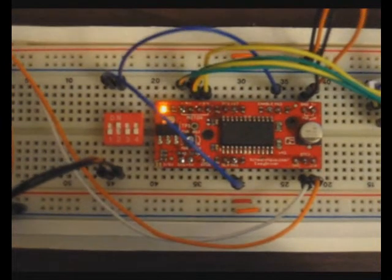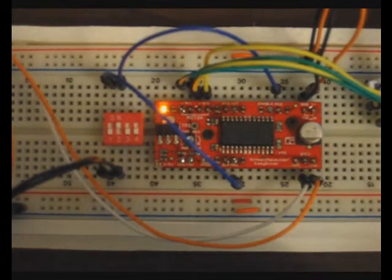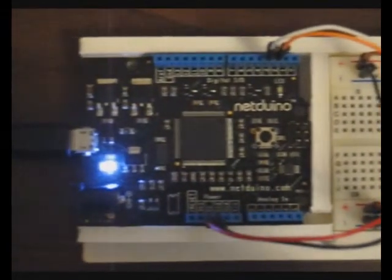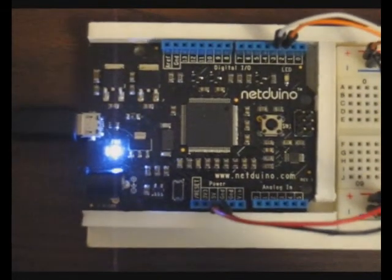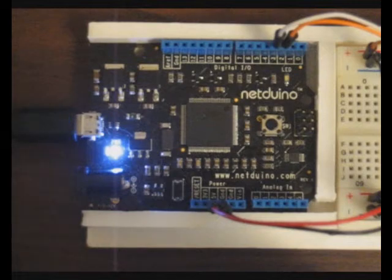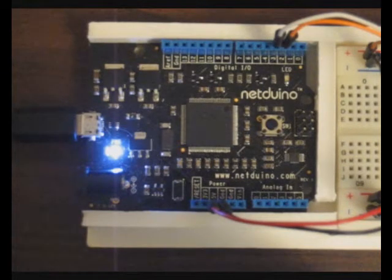The stepper motor is being driven by this EC driver from SparkFun, a fifteen dollar breakout board, and it's only powered by the USB. There is no 12 volts or 9 volts or anything to power the stepper motor, so it's very convenient.